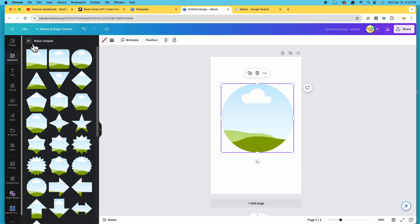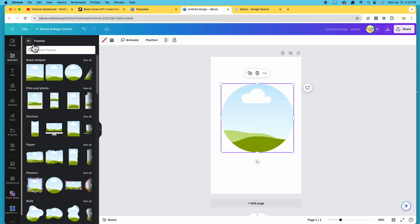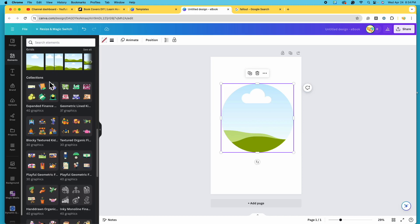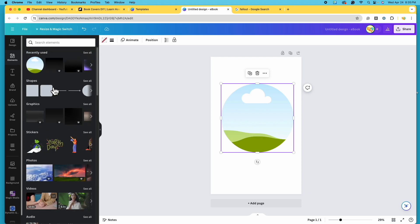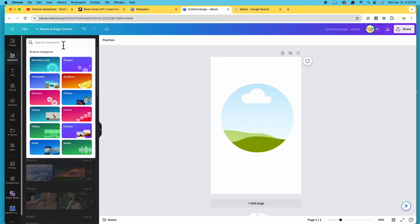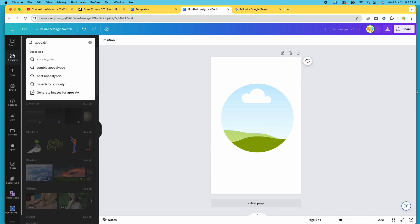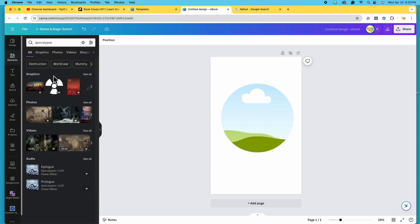I'm going to use the back arrow next to Basic Shapes, and then next to Frames, to go back to Elements. In the search bar I'm going to type in 'apocalypse.' As you can see, I haven't even finished typing and it's already given me suggestions: apocalypse, zombie apocalypse, post-apocalyptic. I'm going to stick with just 'apocalypse.' Here are our results — we have graphics, photos, videos, et cetera.